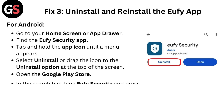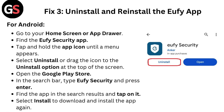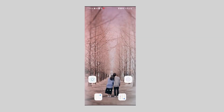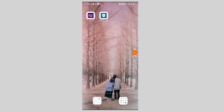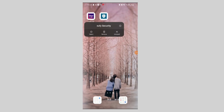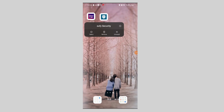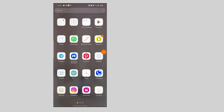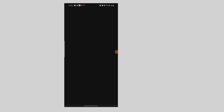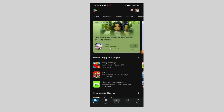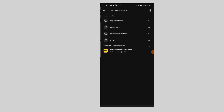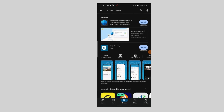Fix 3: Uninstall and reinstall the Yuffie app. For Android, go to your home screen or app drawer and find the Yuffie security app. Tap and hold the app icon until a menu appears, then select Uninstall or drag the icon to the Uninstall option at the top of the screen. Open the Google Play Store, type Yuffie security in the search bar, and press enter.